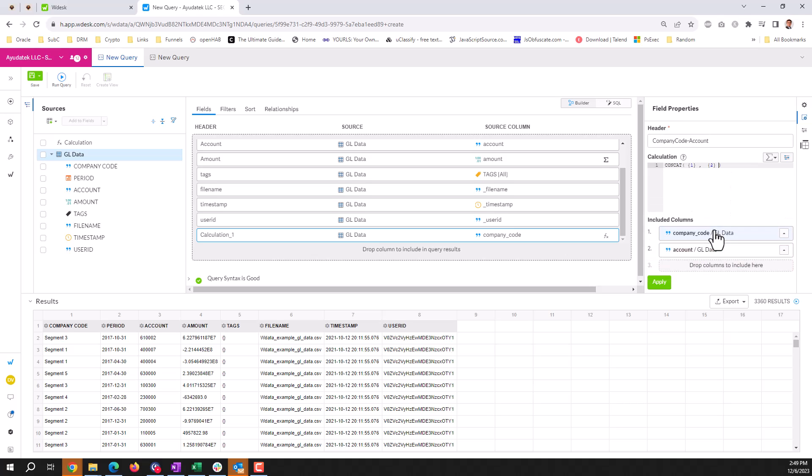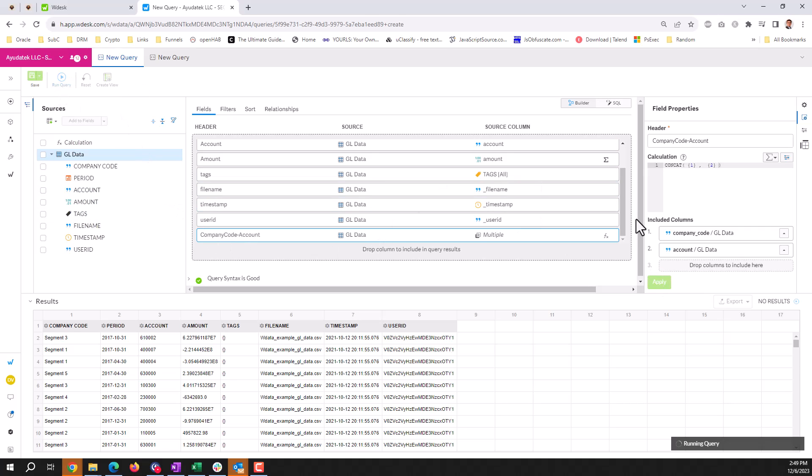You can either click on the fields or type them in brackets. And all I'm doing here is concatenating my company code and my account. If I hit apply here, run the query.